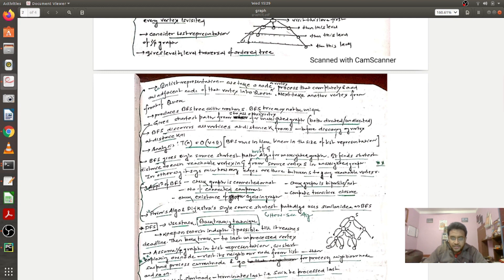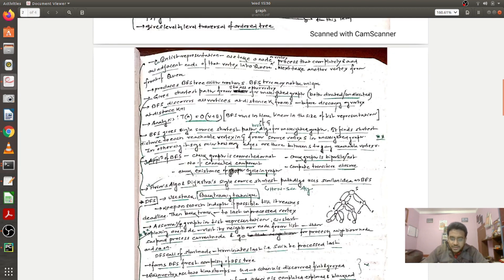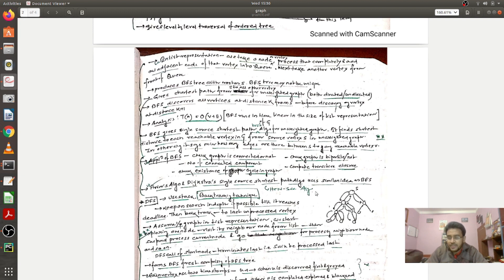For BFS I've written that it uses a queue, it's a greedy technique, drawn a diagram, written two to three lines about it, and noted the time complexity. I've listed different applications, and noted that for an unweighted graph, BFS gives the single-source shortest path. I've also noted that Prim's and Dijkstra's algorithms are quite similar to BFS. Importantly, I haven't written the actual algorithm — just the key points to link these algorithms together.